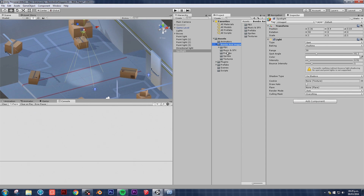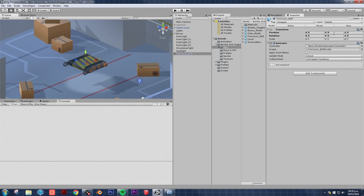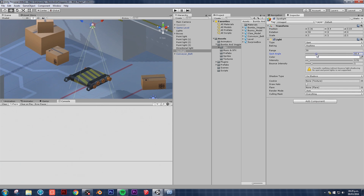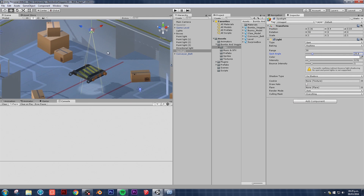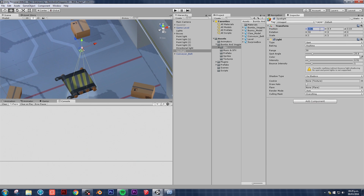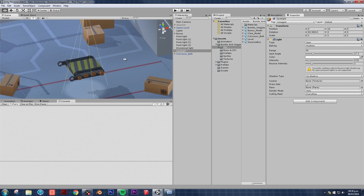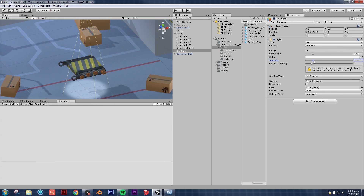Going back to our FBX folder, let's grab the conveyor belt, drag and drop it, and put it exactly at zero - that's where it is. With this in place, we can keep playing with our lights to make sure it has the effect we want. Let's position the spotlight perfectly in the center - put it at maybe 10 and move the angle. It's a subtle hint, but players notice it, and you can always turn the intensity up a little bit.